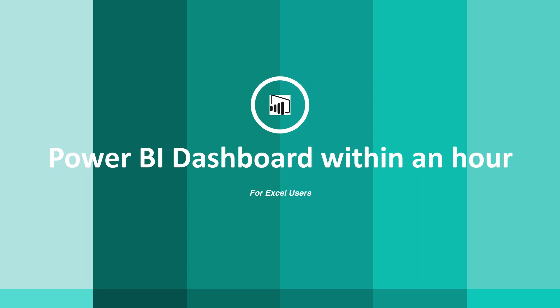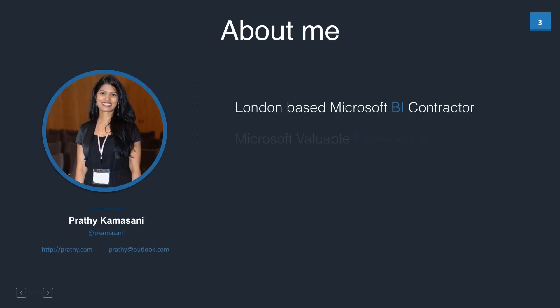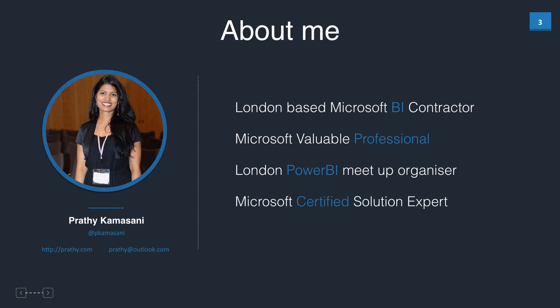Before we dive in, a bit about me. I'm Prati Kamasani. I'm a London-based Microsoft BI contractor and also an MVP. I organize the London Power BI user group. If you fancy some Power BI in London, you can find us on Meetup or on Twitter at PUG underscore London, or on the official Power BI user groups webpage. If you have any questions related to this session or want to be in touch, those are my contact details.